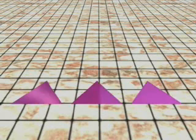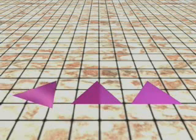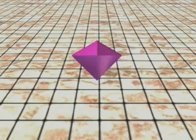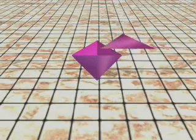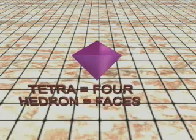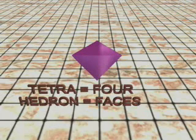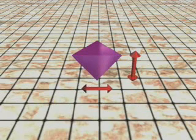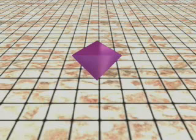It takes four equilateral triangles to make the simplest three-dimensional shape. Lay three equilateral triangles together on the plane, point to point. Allow their bodies to rise up out of the plane until their outer edges meet. Place the fourth equilateral triangle on the top. The tetrahedron is formed. Tetra means four; hedron means faces. The tetrahedron has three dimensions: height, width, and depth. The tetrahedron is the first of the platonic solids.